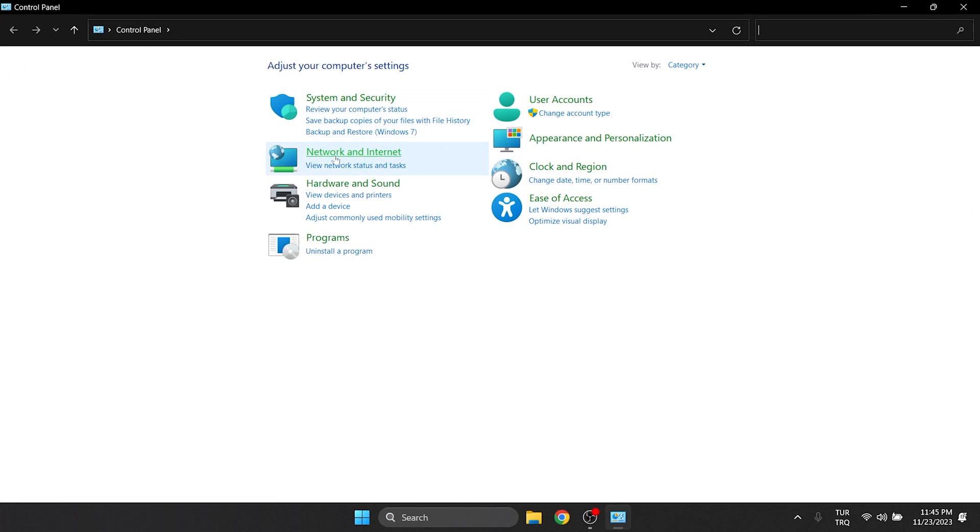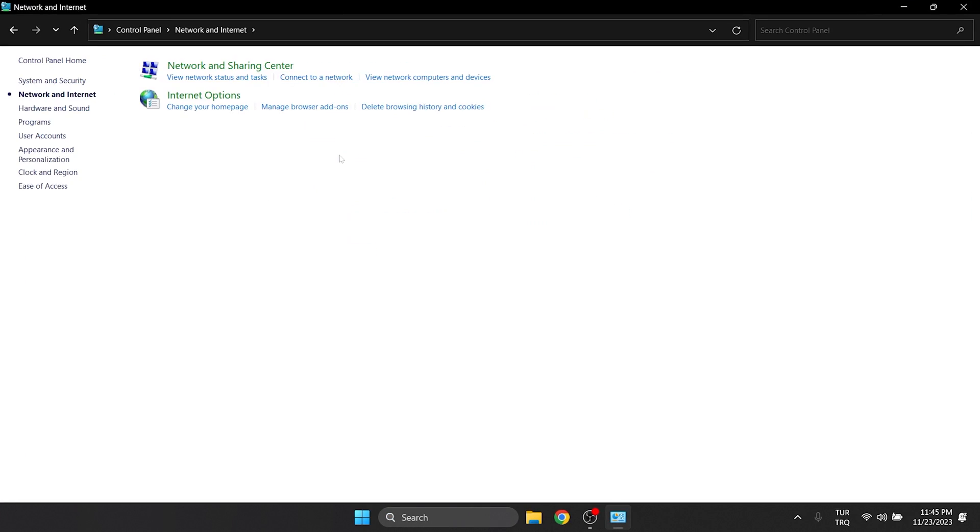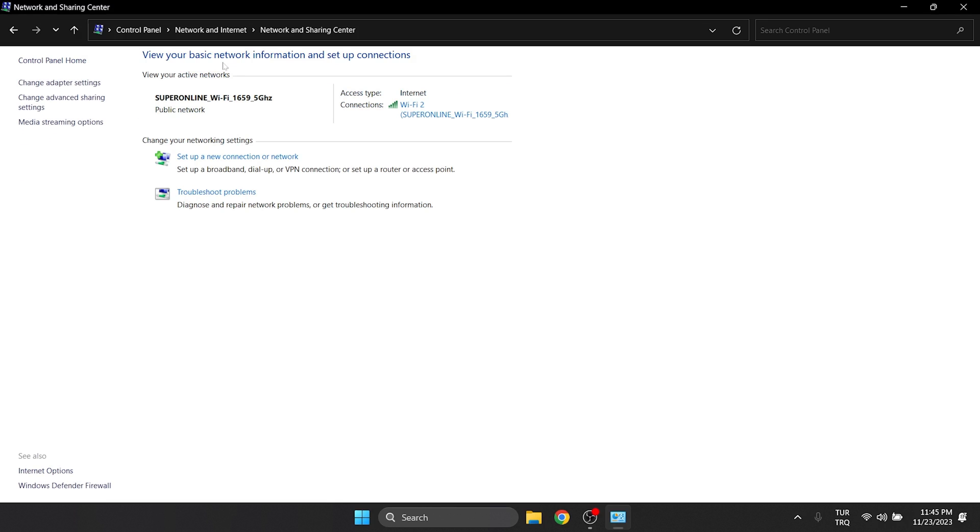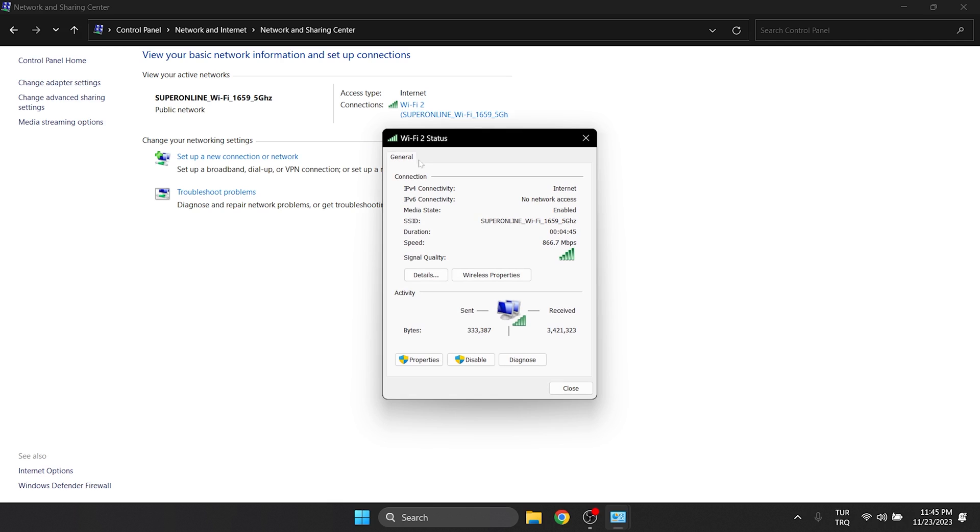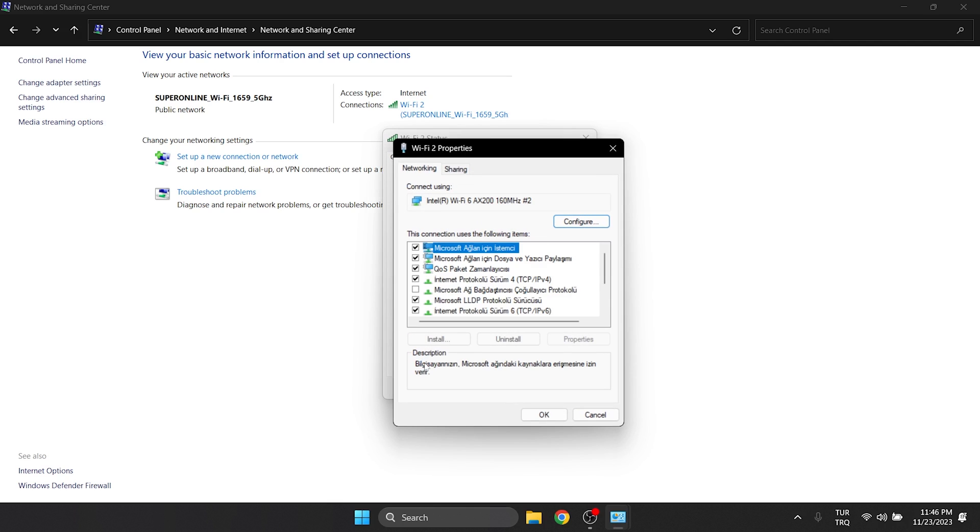Then, click on network and internet and then network and sharing center. After doing this, we click on our network and properties. Double-click on internet protocol version 4.